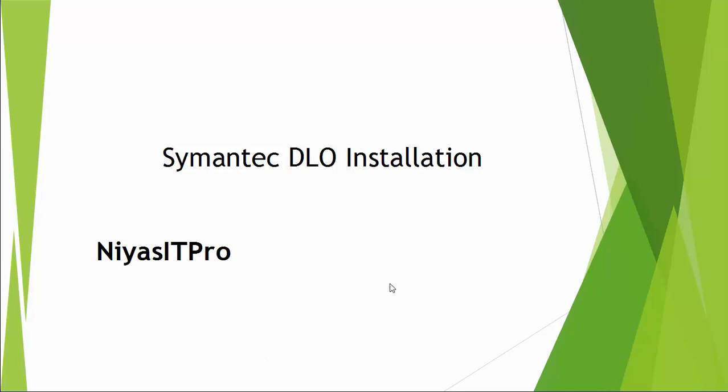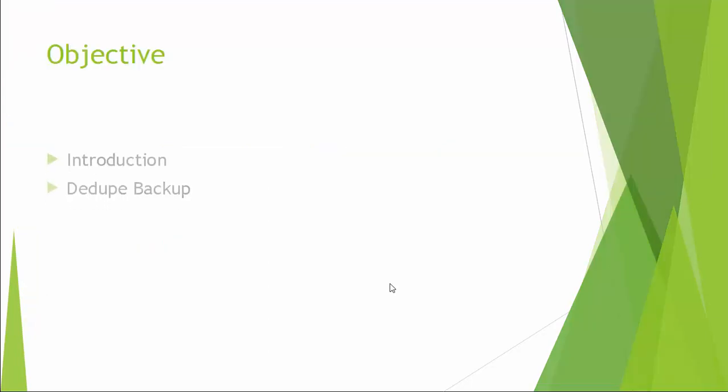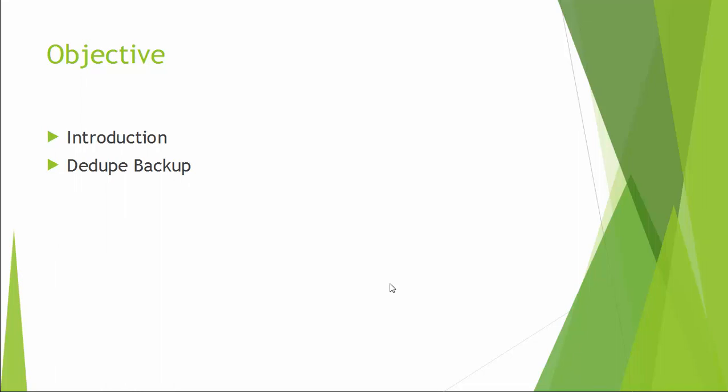Hello and welcome to the final video in Symantec DLO video series. In this video, you are going to watch deduplication backup in DLO.